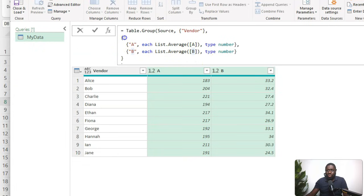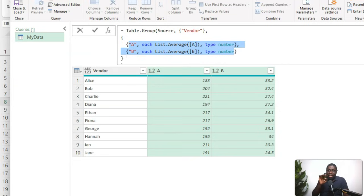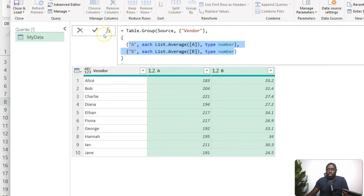The outer curly braces contain all those inner lists, making it a nested list — a list of lists. So to solve our problem, we just need to build a list of lists where each inner list has three elements: the column name, the aggregation function, and the result type. That's what we're going to recreate programmatically.